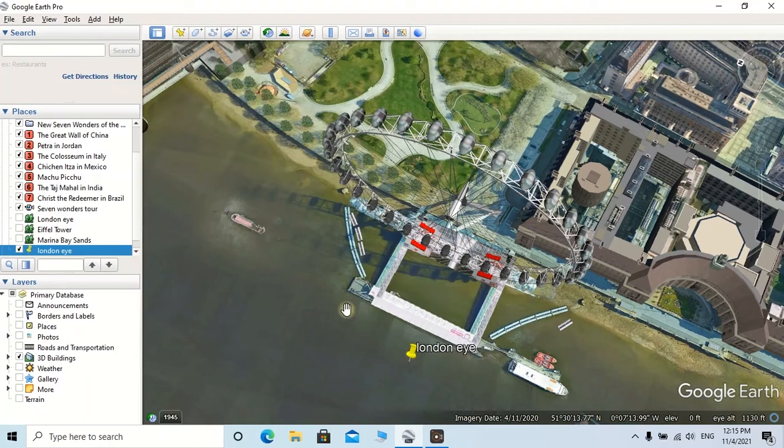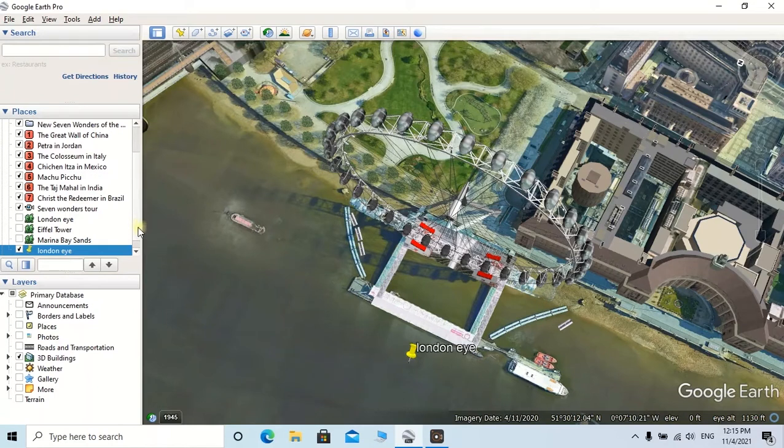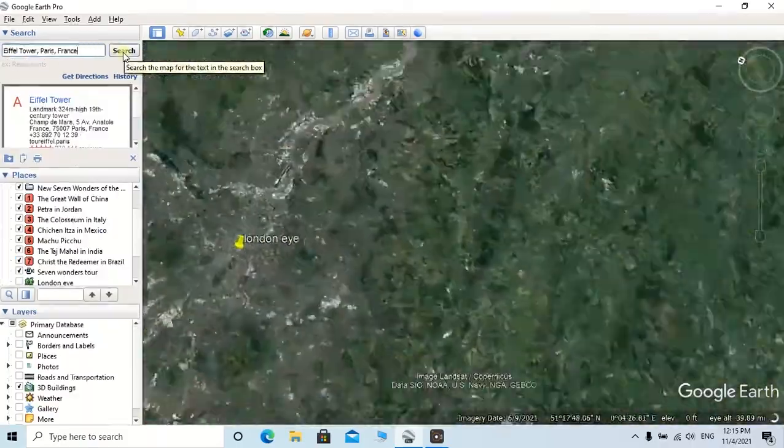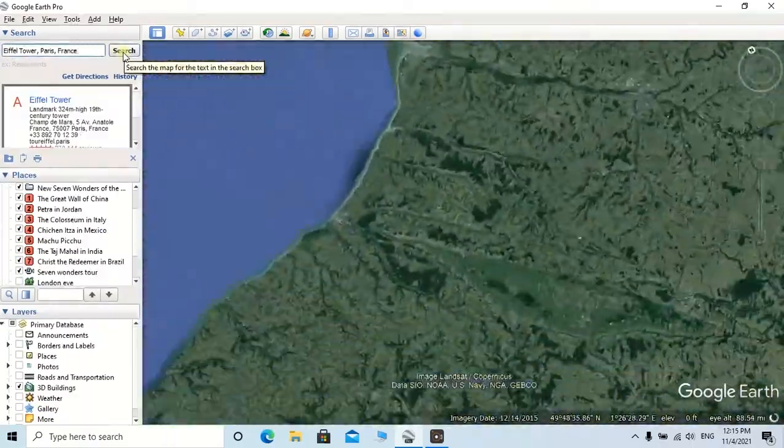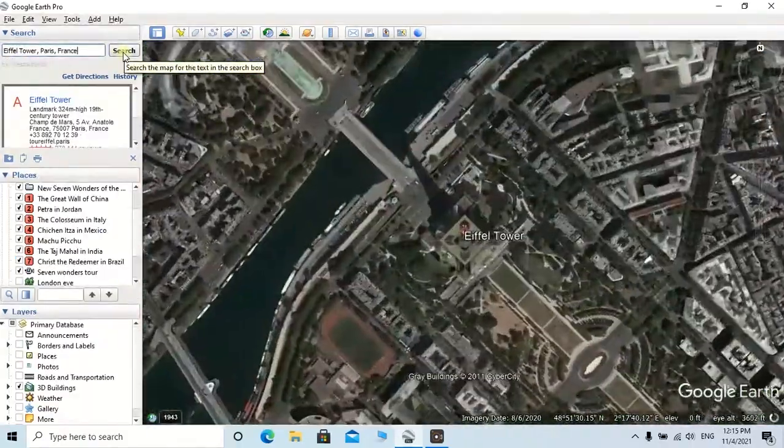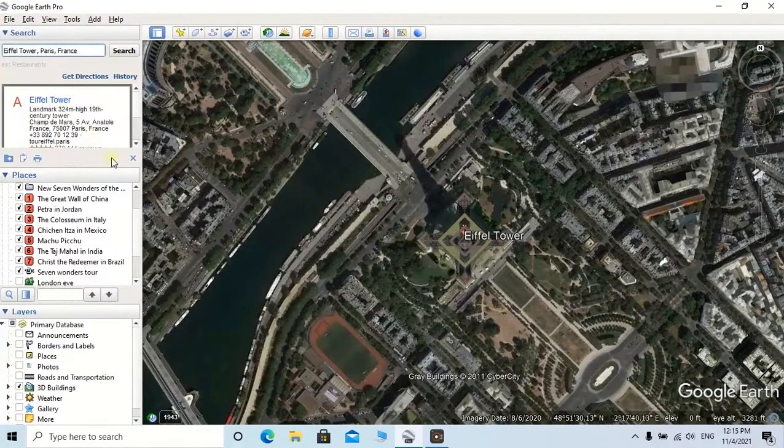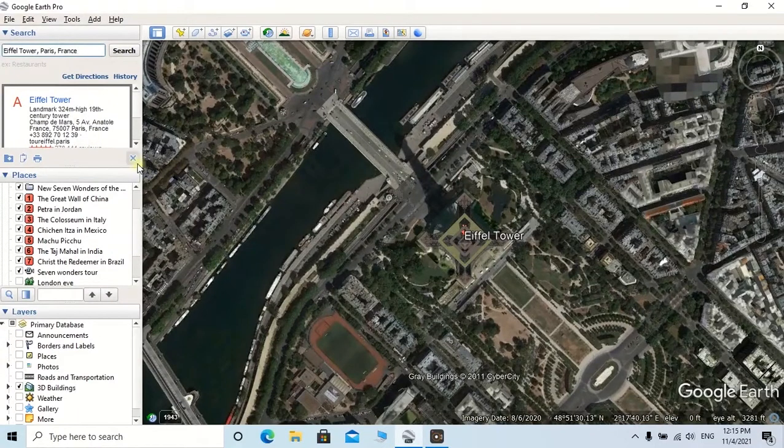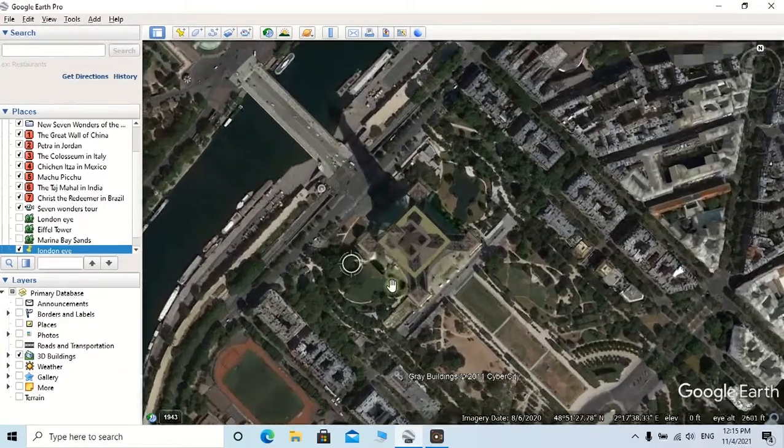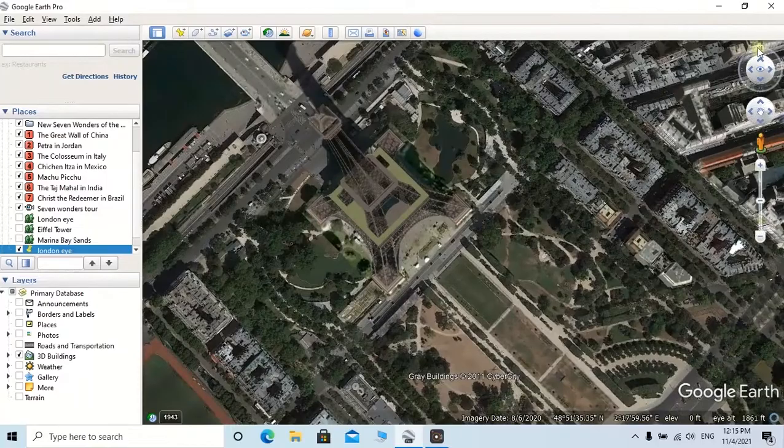Then I am going to add a location point of the Eiffel Tower located in Paris, France. As I mentioned earlier, you can type the Eiffel Tower then click on Search. Here also you can zoom or rotate into a better view of this tower.